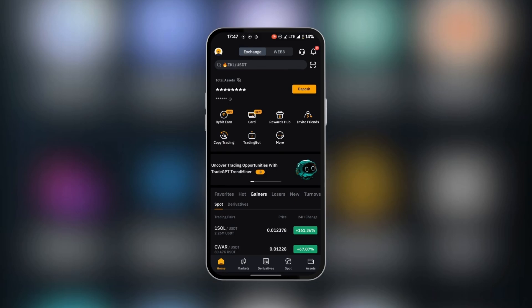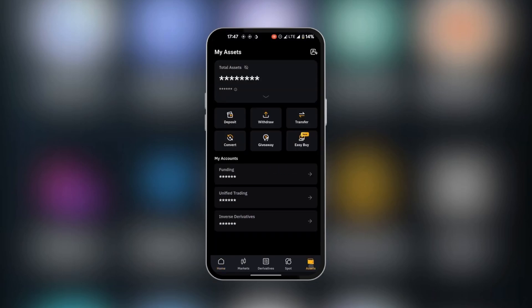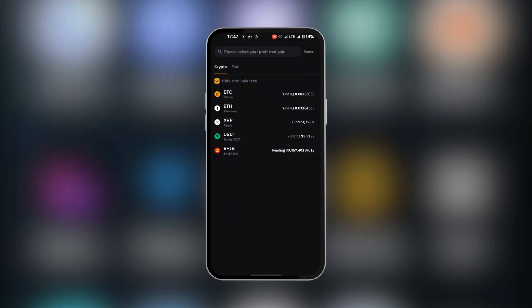Now here in Bybit we're going to click on assets. And under assets we're going to click on withdraw. Here it's going to show us the currencies that actually have some coins in them, because we have high zero balances here. So we're going to select USDT.